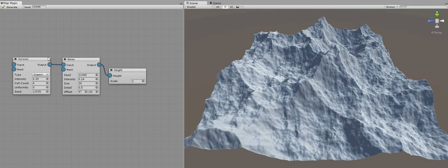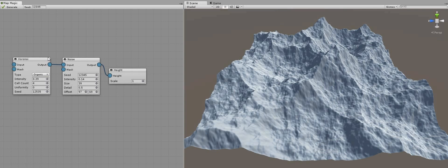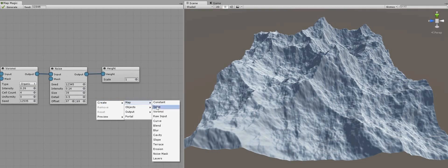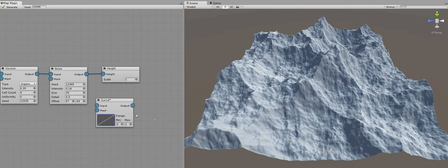Now about the curve. It's a very powerful adjust generator, and although it's a bit confusing in the beginning, especially when you haven't worked with Photoshop curves, it's easy to get used to it. I'll create a curve generator and connect it between the noise and the height output.